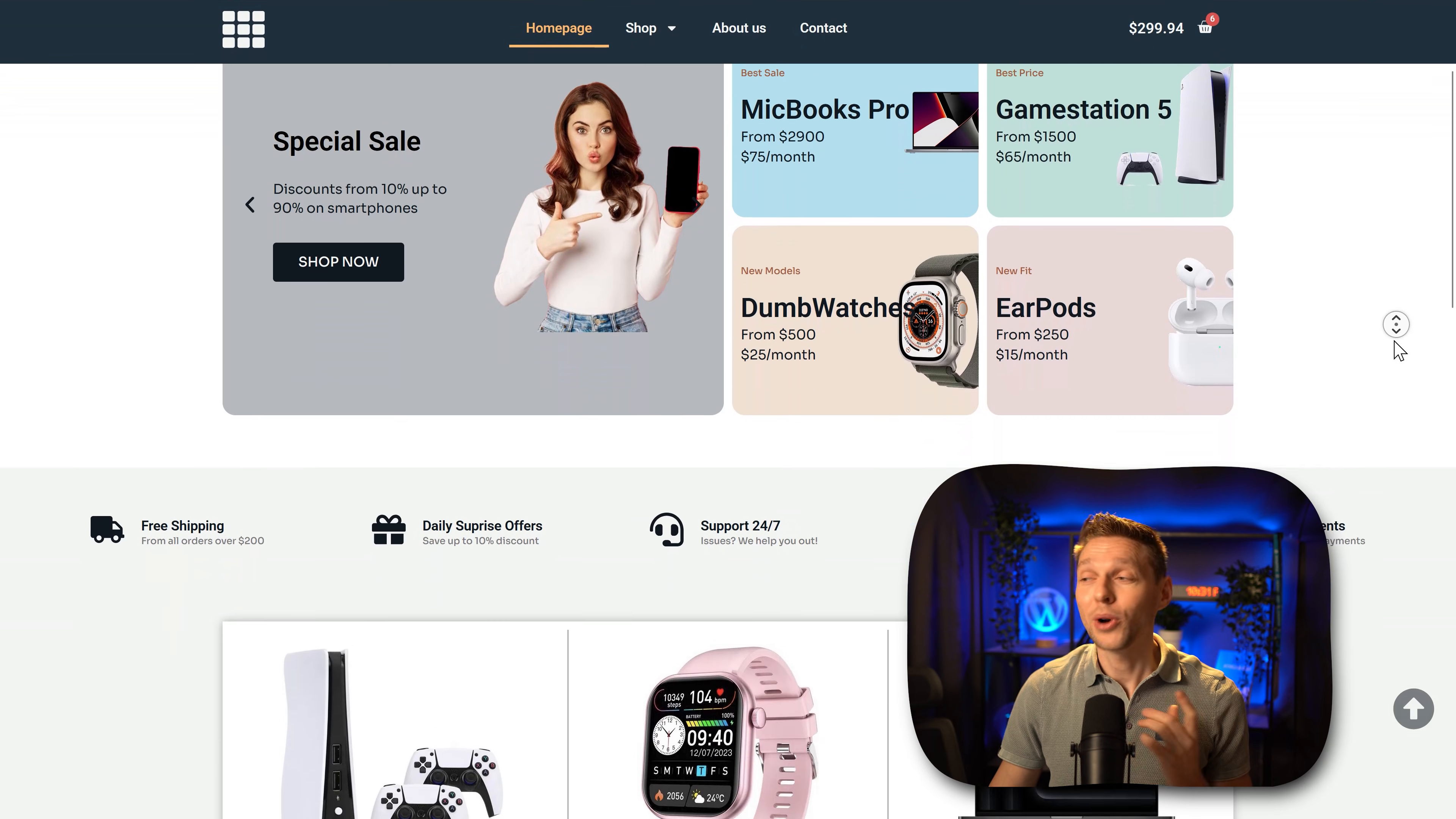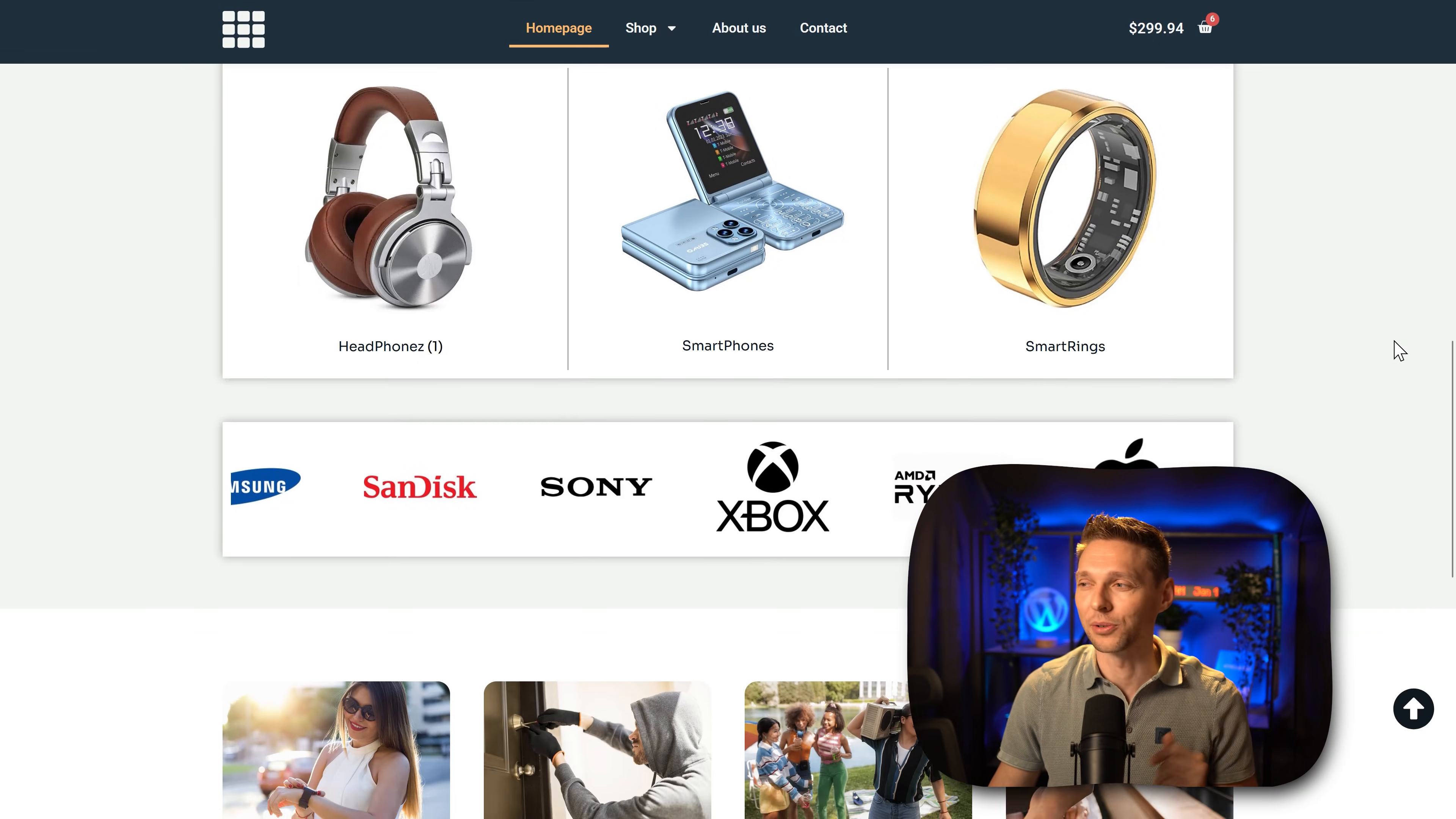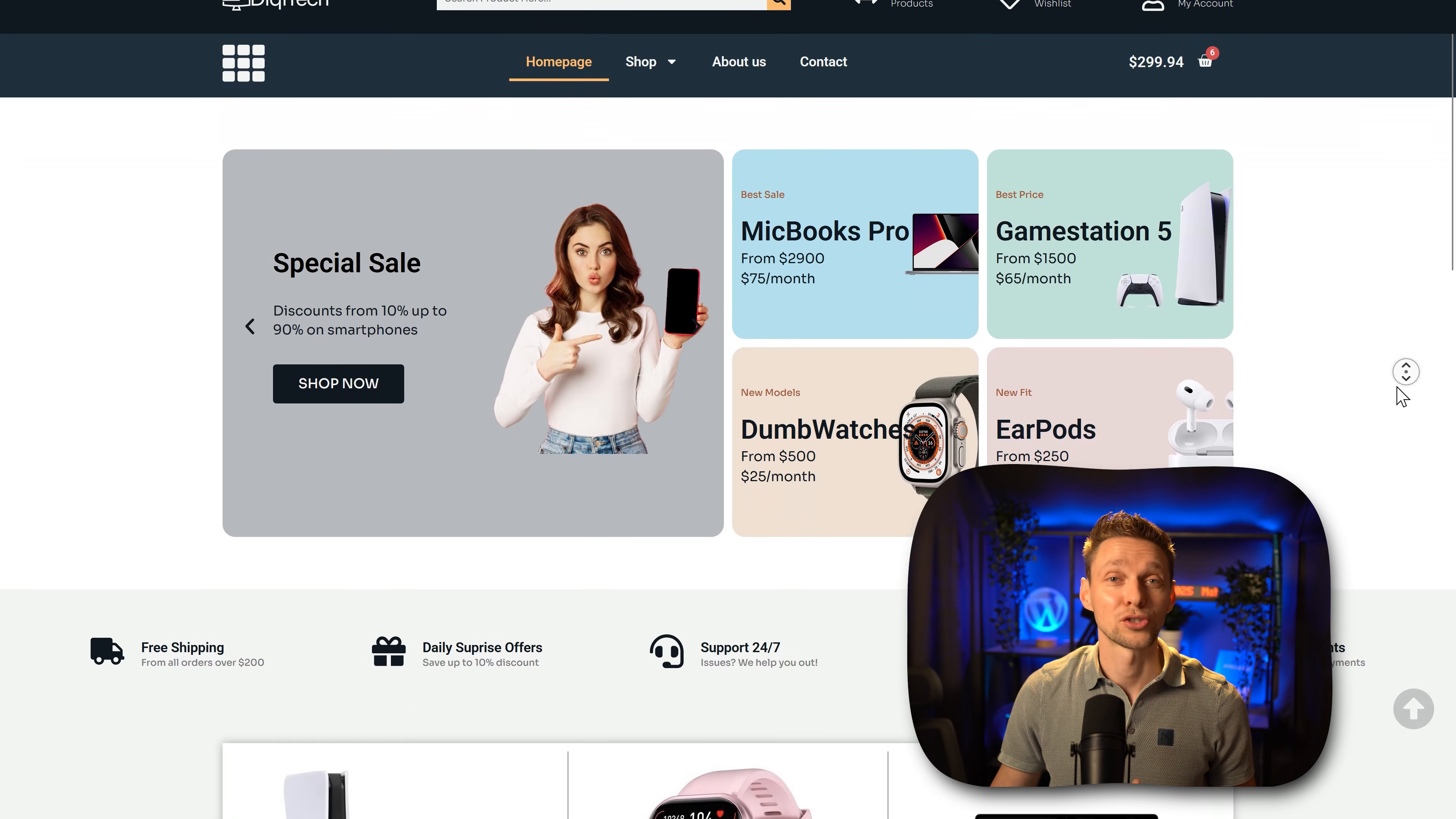In this video I'm going to show you how we can create this beautiful back to top button without any code. You just press on it, we go to the top and it disappears and it only appears when you start scrolling.